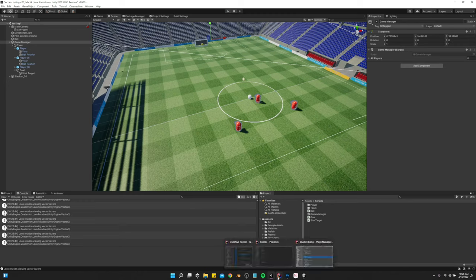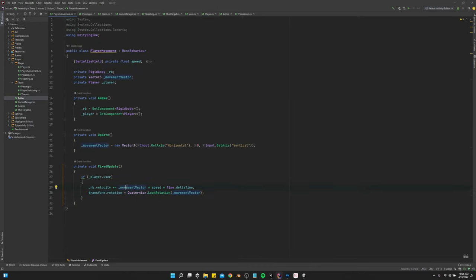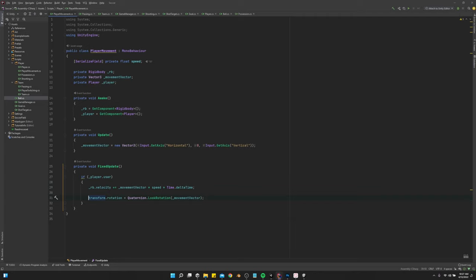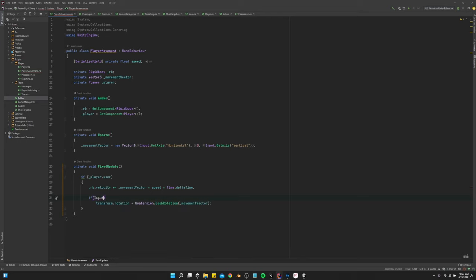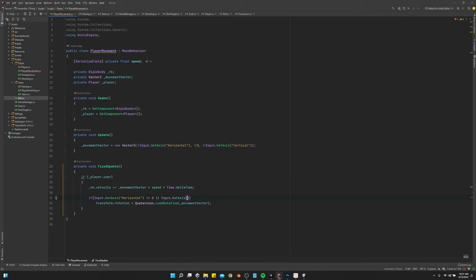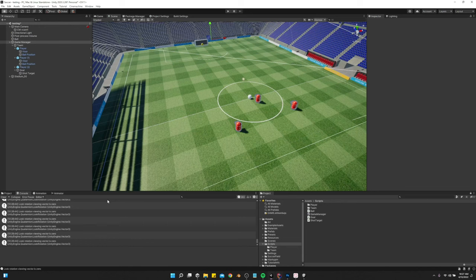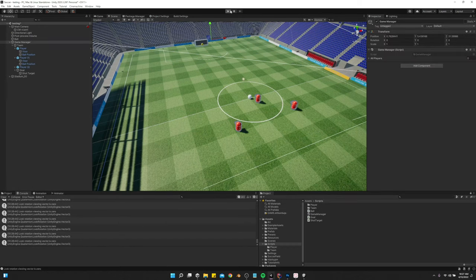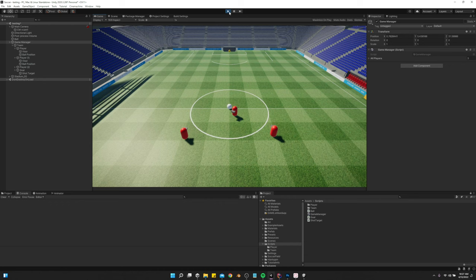So, if I remember correctly, it's a pretty simple solution. We just need to do player movement on the rotation. If input.getAxis.horizontal is not equal to zero or input.getAxis.vertical is not equal to zero, then we do that. And that fixed it.